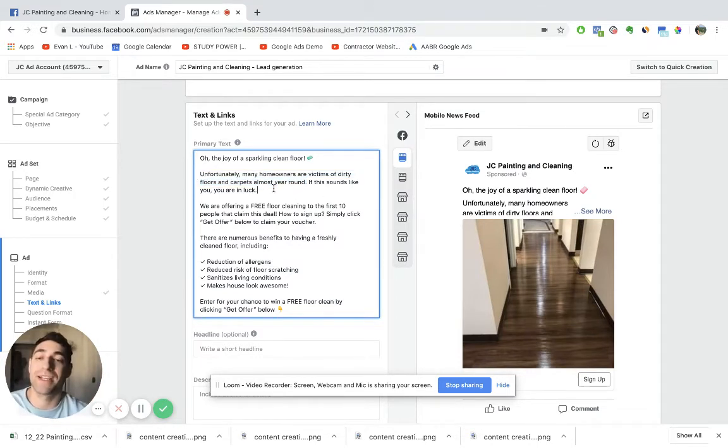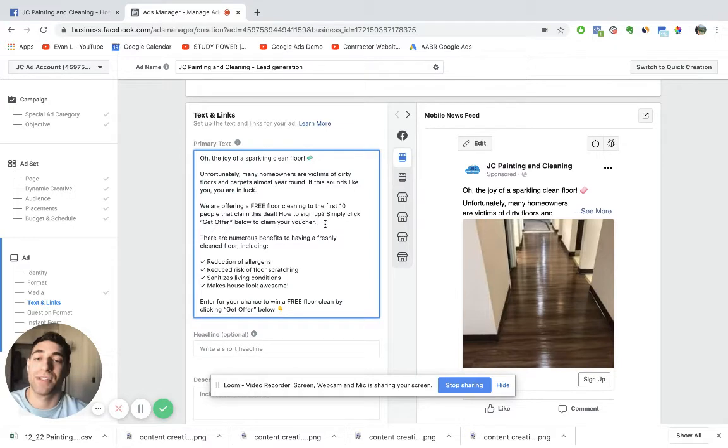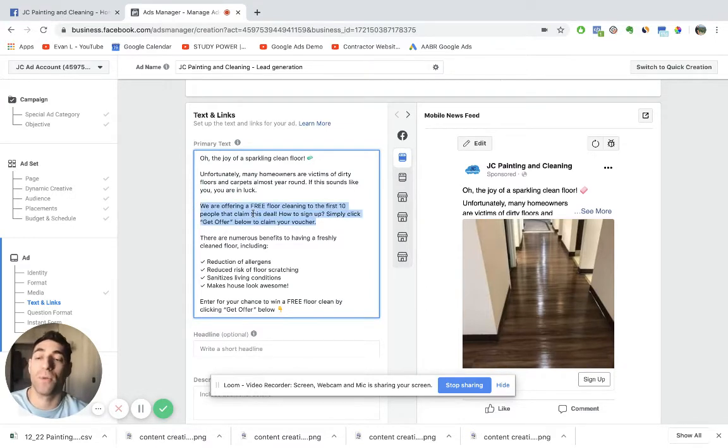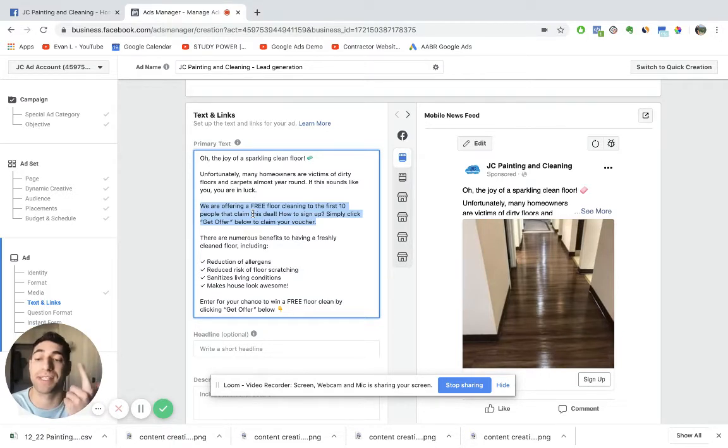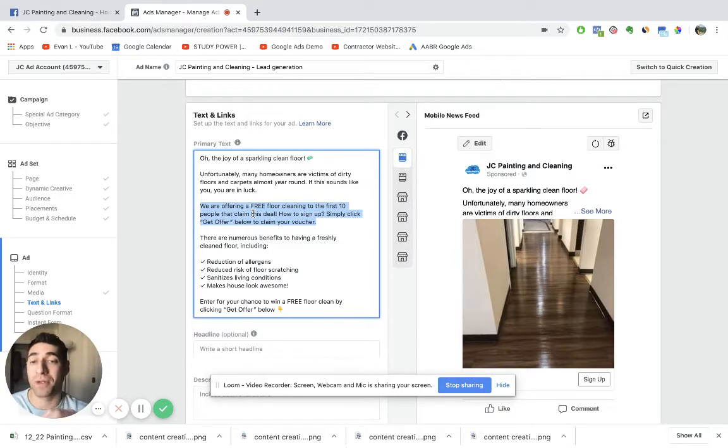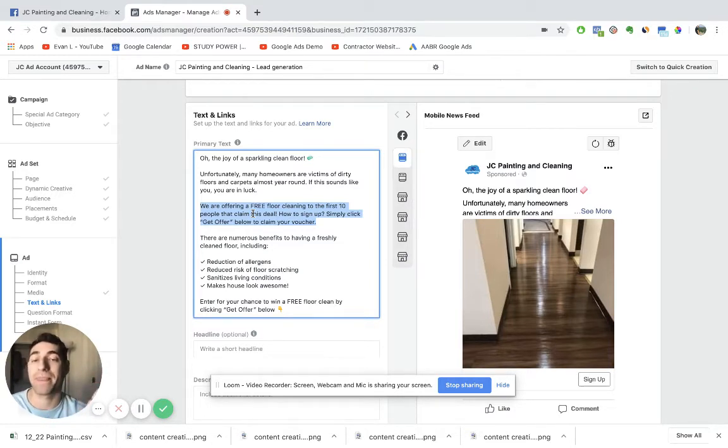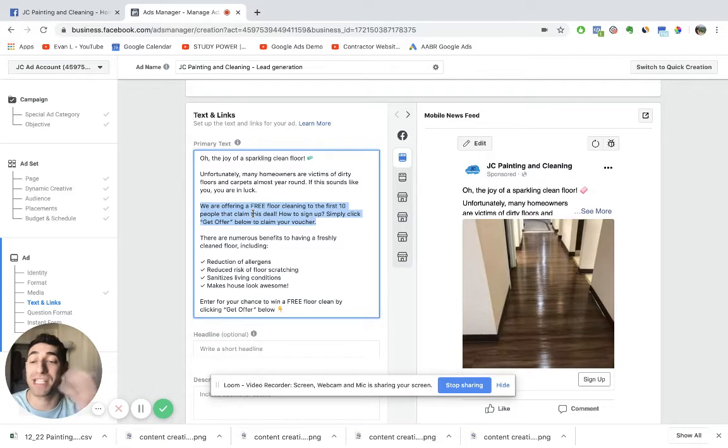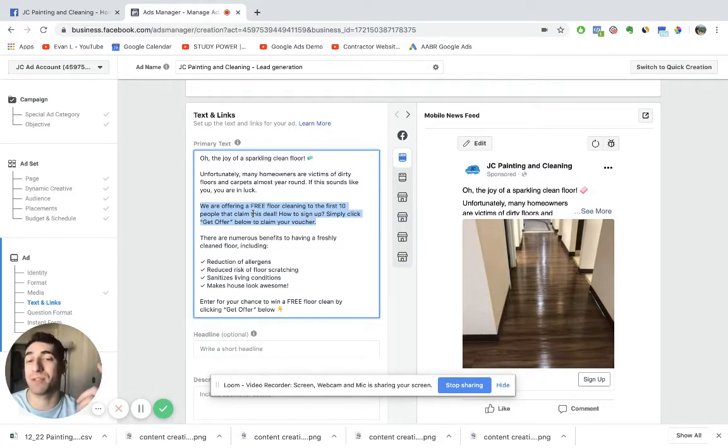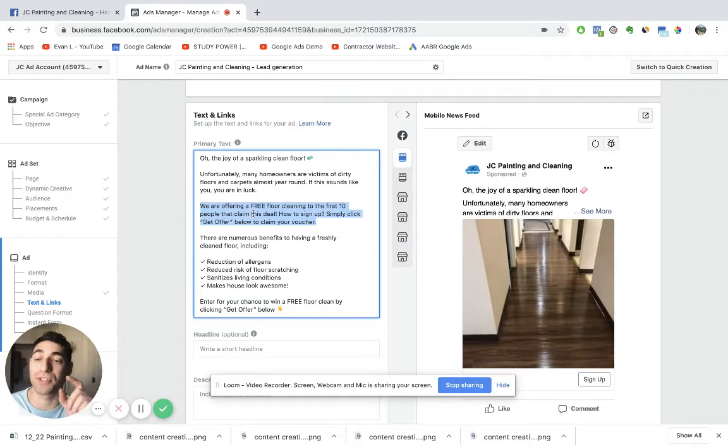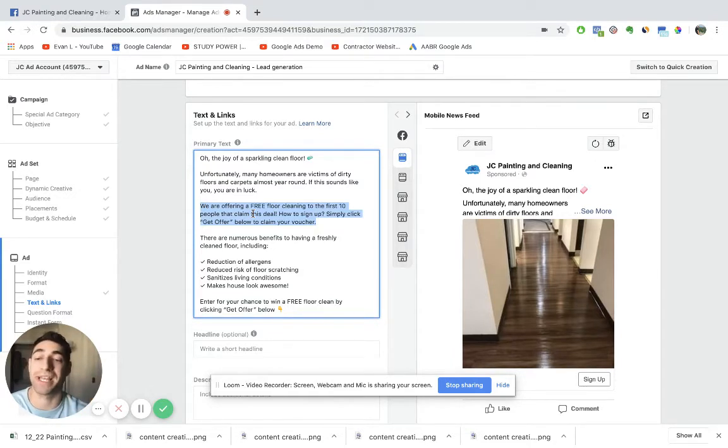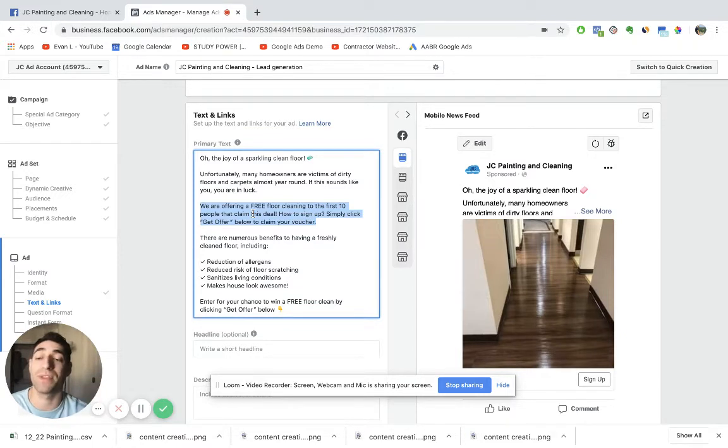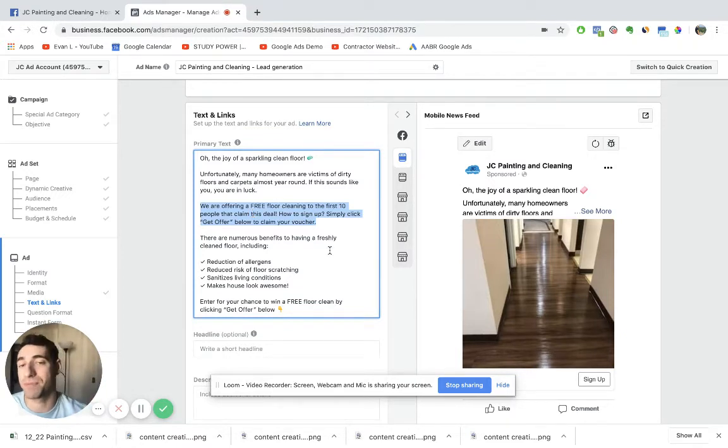If this sounds like you, you are in luck. So this is probably the most important part of the whole paragraph because I'm offering two things: I'm offering a good offer and scarcity. We are offering a free floor cleaning to the first 10 people that claim this deal. So the free floor cleaning, that's a great offer. I mean, who wouldn't want to get that? And then the first 10 people that claim this deal, so there's a little bit of scarcity because if people are reading this ad, and they say, wait, only 10 people are going to be selected to win this offer. You know, I better act upon this soon before I lose my chance.